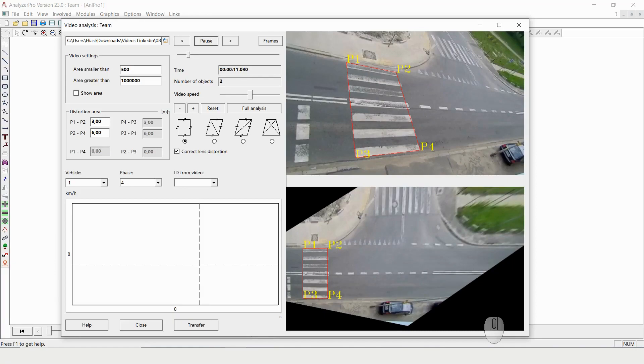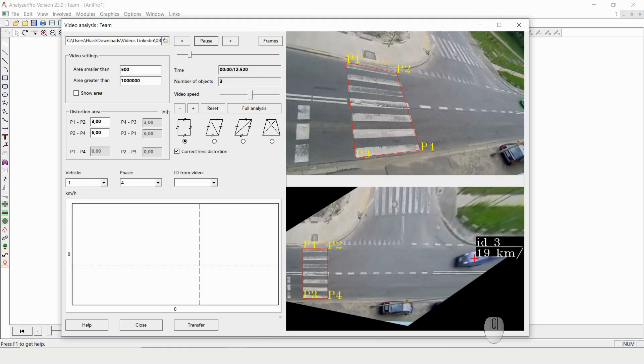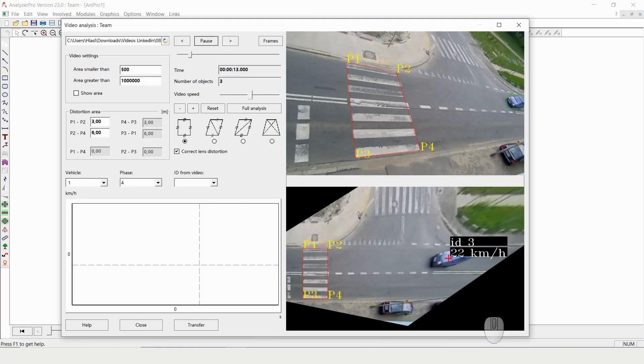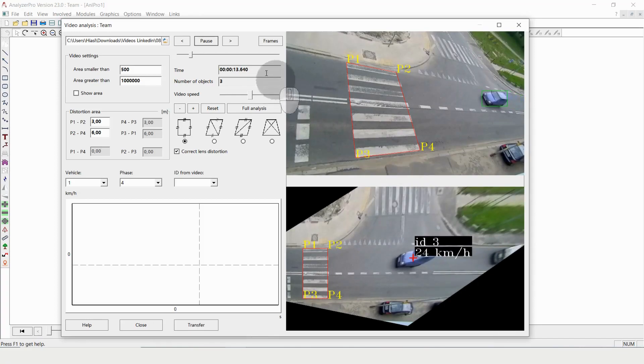Let's wait a little bit more for more cars to come. Here we go. We have another one coming in, being detected up there, and showing the speeds.